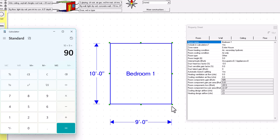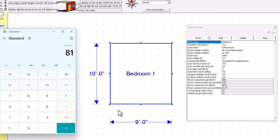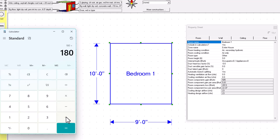The other two walls are 9 feet long at a height of 9 feet, so 9 times 9 equals 81. We have two of those walls, so 81 times 2 equals 162. Adding them together: 180 plus 162 gives a total exposed wall area of 342 square feet. It's always important to know how the calculation works.